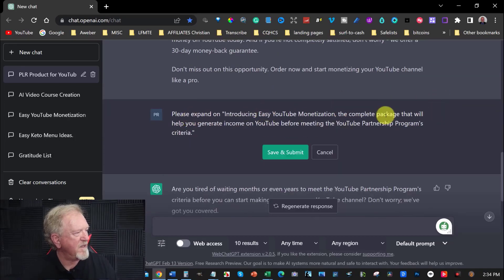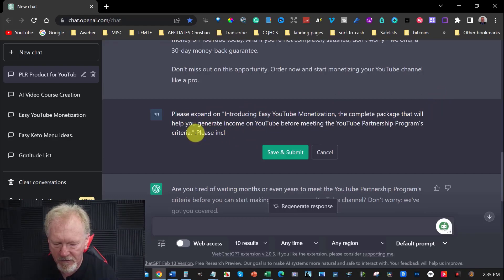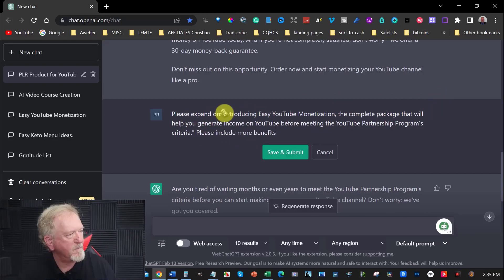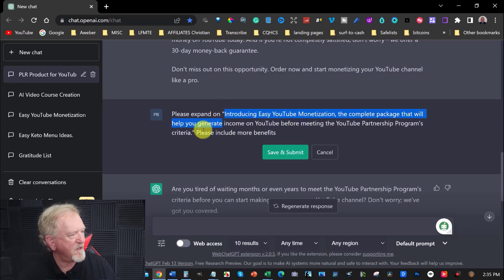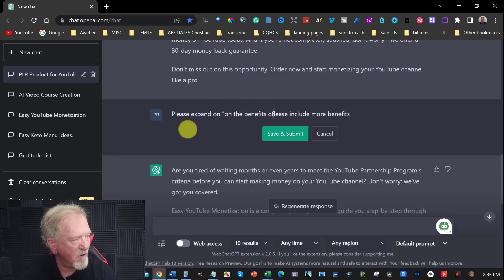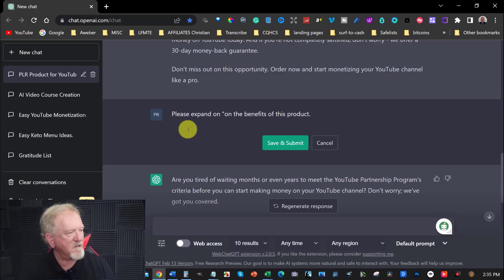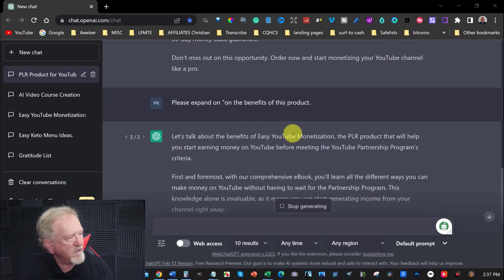So please expand on this. And then I'm also going to add here at the end, please include more benefits. Please expand on the benefits. I'll just say, please expand on the benefits of this product. So I'm just going to hit enter and see what it does.